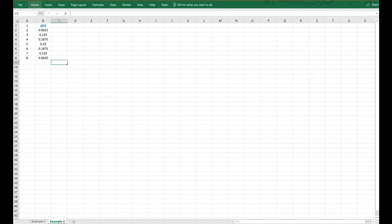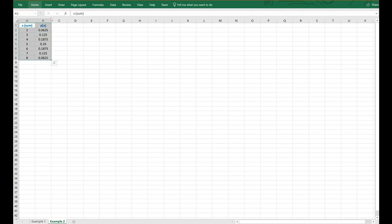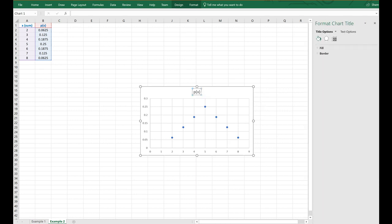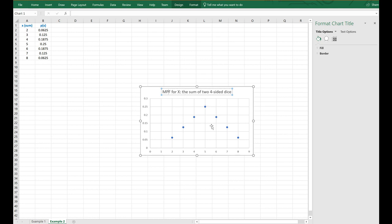So let's go to another example. This example is where we were rolling two fair four-sided dice, one through four, and X represents the sum of the two, ranging from 2 to 8. We realized that these are the corresponding probabilities, and we were able to verify that this is a triangular distribution. So this is the probability mass function for X, where X is the sum of two four-sided dice.